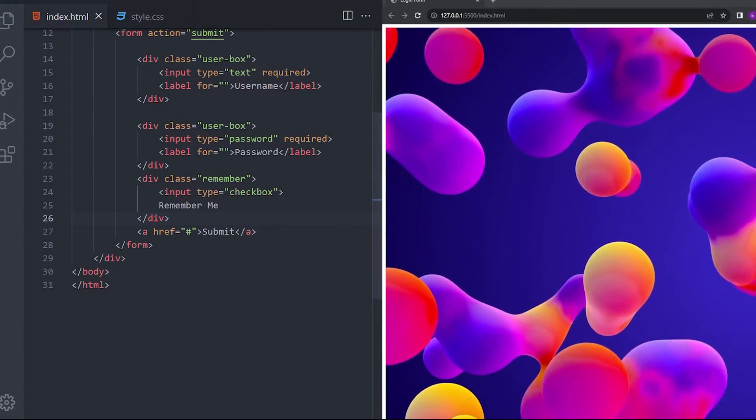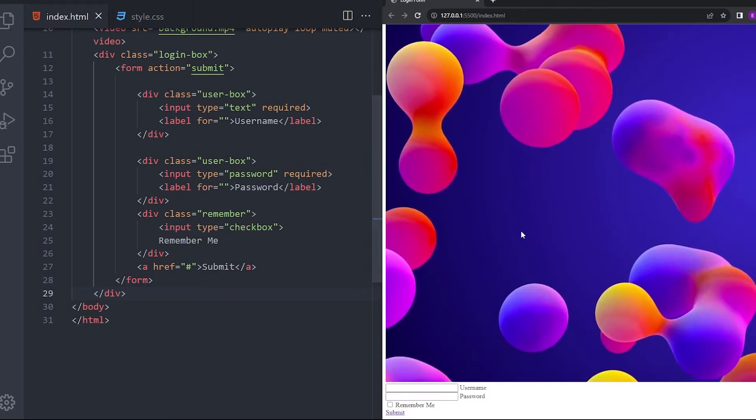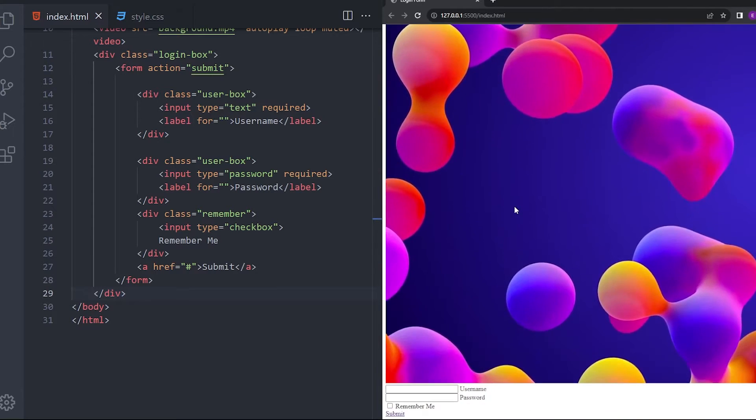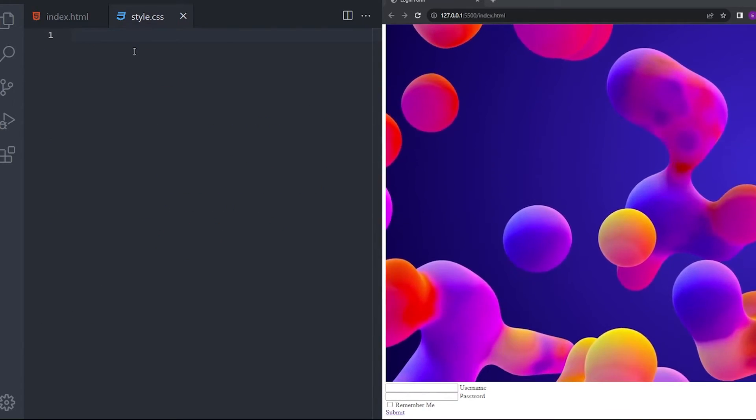So, let's see how everything's looking. Now, it looks like this. And let's start styling it.